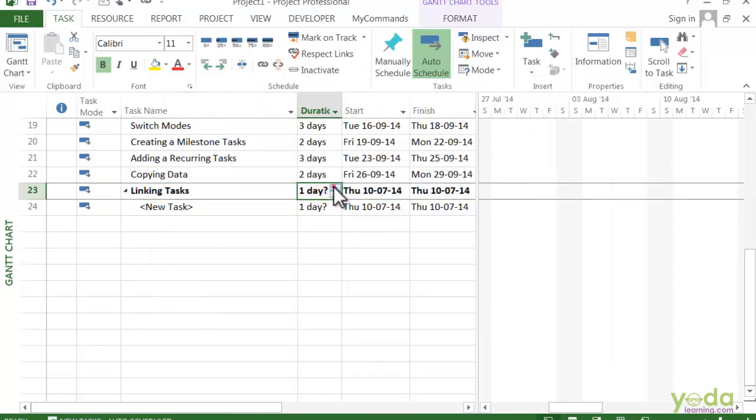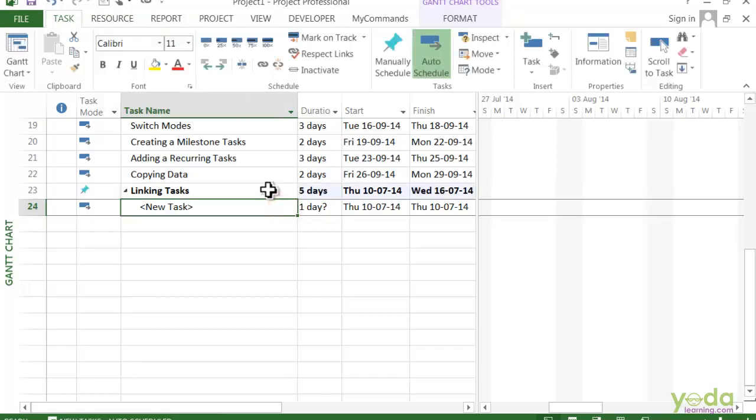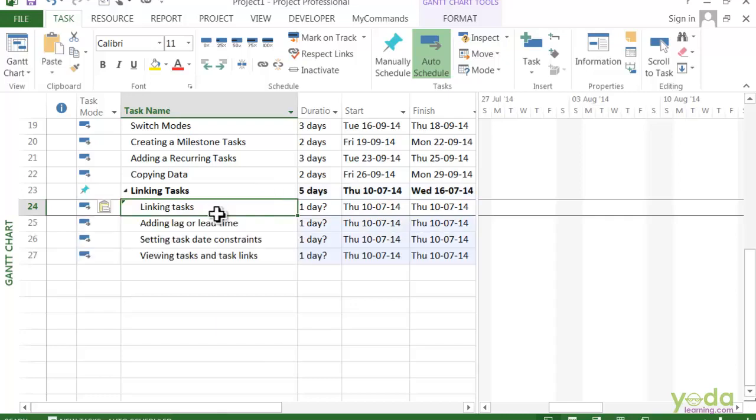I have to give 5 working days for this summary task, and would like to add these four topics as the subtasks for the Linking Tasks. I can just keep doing that to add as many subtasks as I need for this new summary task.